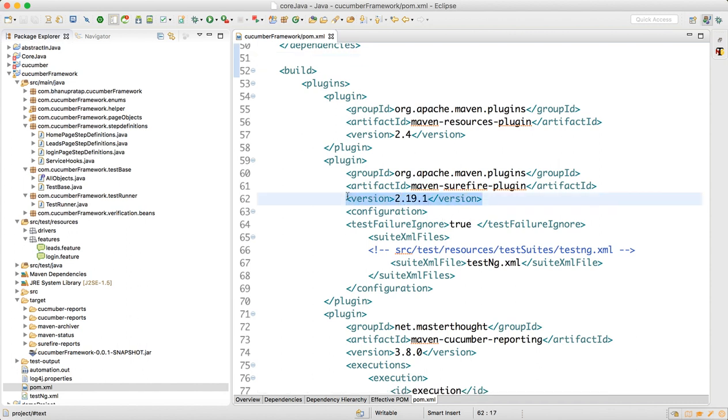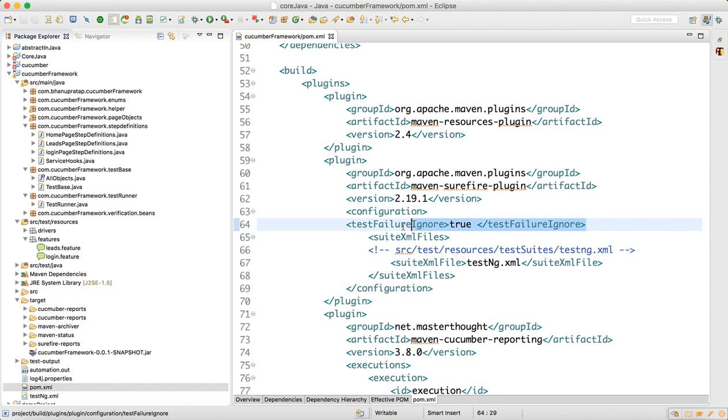From 2.14.0 to 2.19.1, so upgrade the plugin version as well. In the configurations, add this line: testFailureIgnore true.